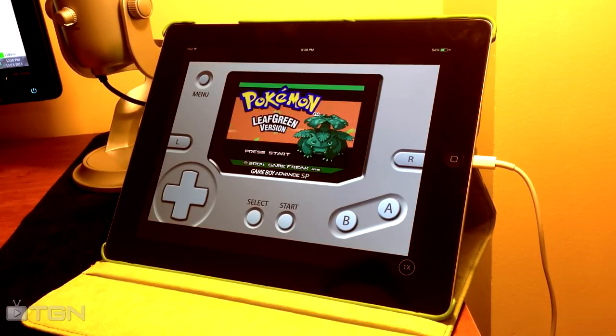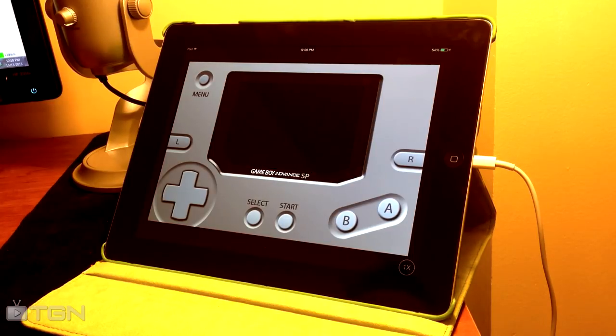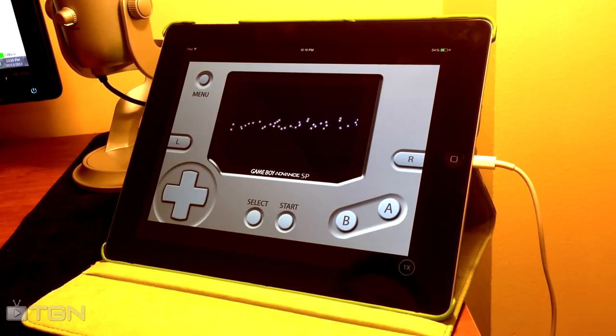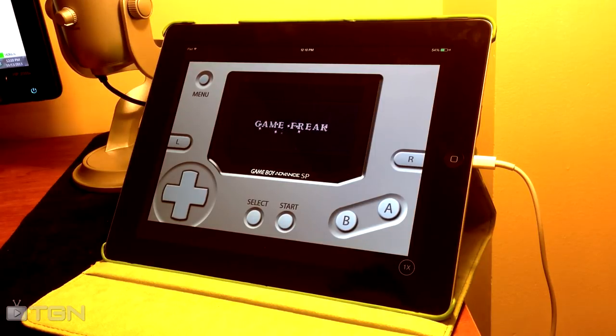And there you go guys — in a matter of five minutes, you have your favorite Game Boy Advance game on your iOS 7 device. Hope you guys enjoyed the video. Go ahead and subscribe for more videos, give the video a thumbs up, and check out my other content. I'll see you guys next time.